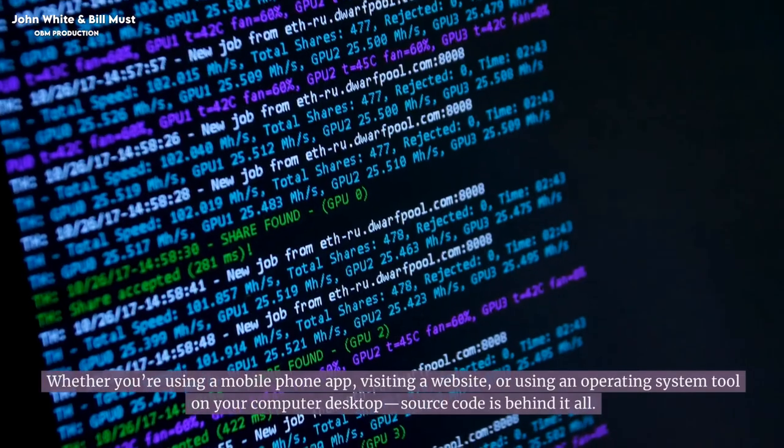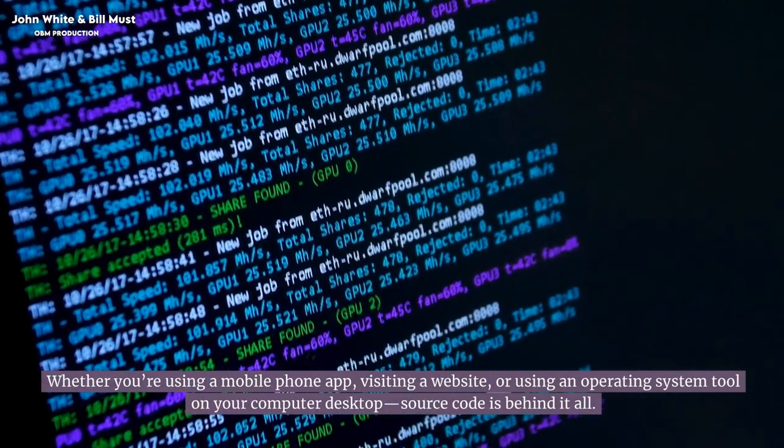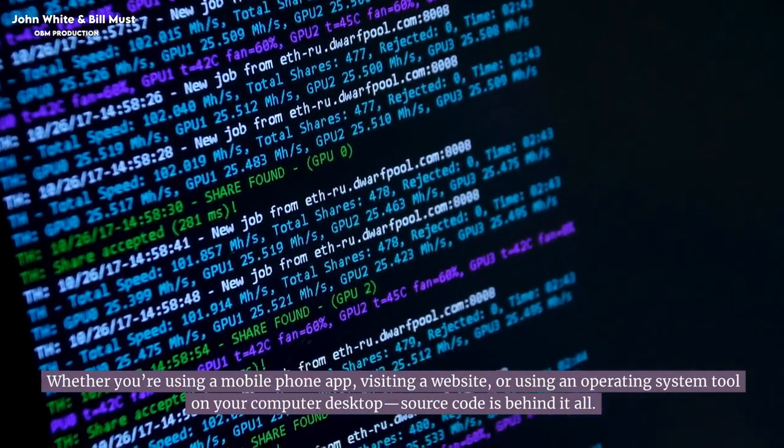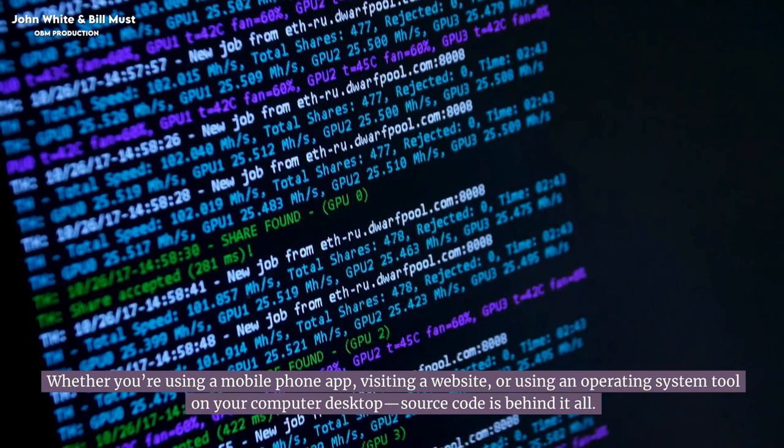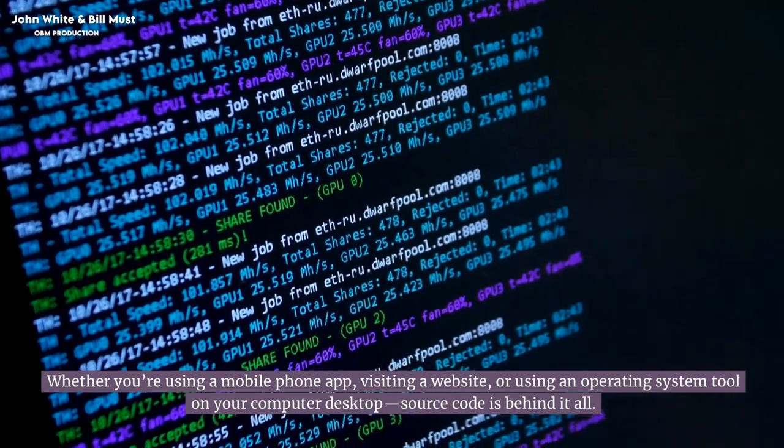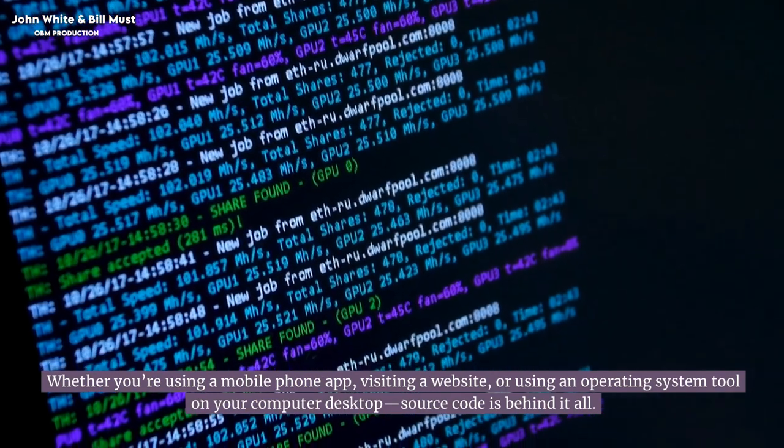Whether you're using a mobile phone app, visiting a website, or using an operating system tool on your computer desktop, source code is behind it all.